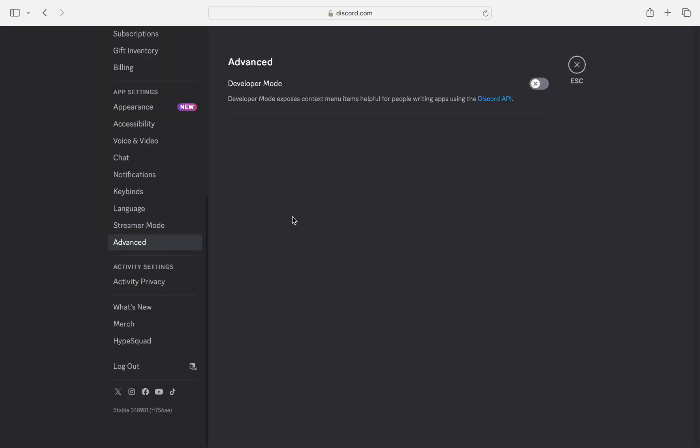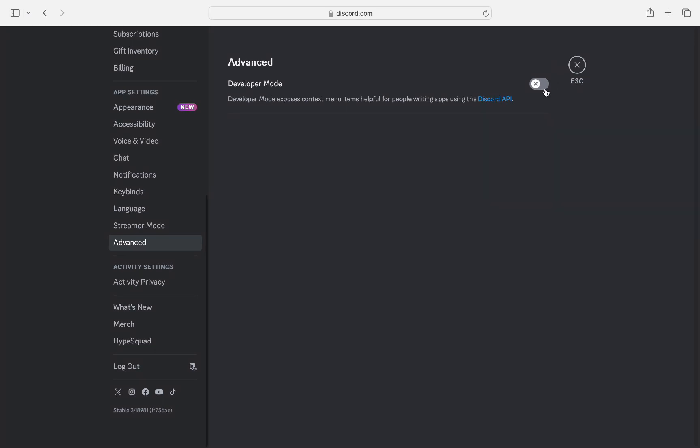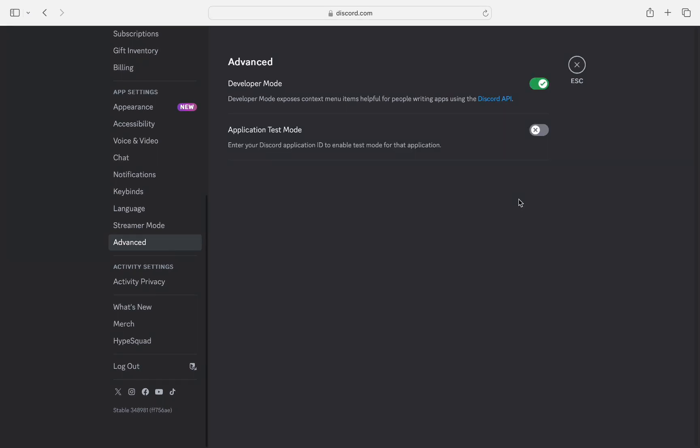Then you need to scroll down a bit till you find Advanced between Streamer Mode and Activity Settings. Click on Advanced and then make sure to toggle on this button Developer, and once you toggle this on,